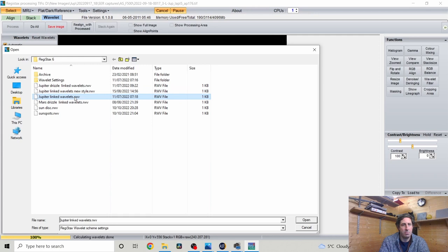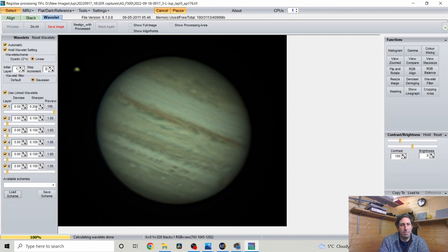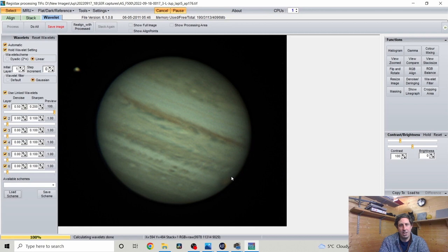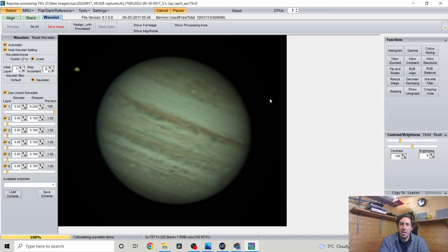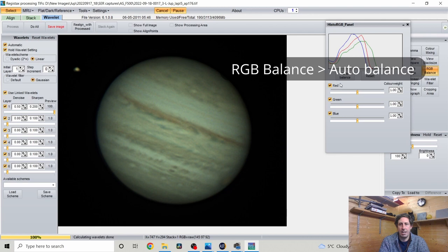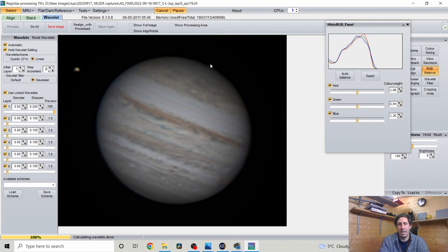I have this saved as a scheme so I load my Jupiter linked wavelets preset — I've applied 0.2 sharpening and 0.5 on the denoise. Look at all that fine detail — there's the moon, and the great red spot right on the limb. It wasn't really visible when looking at the raw video file but it's quite clearly there hidden in the data. I also click RGB Balance and Auto Balance to give it that more natural coloured look, then fine-tune the denoise to around 0.55.